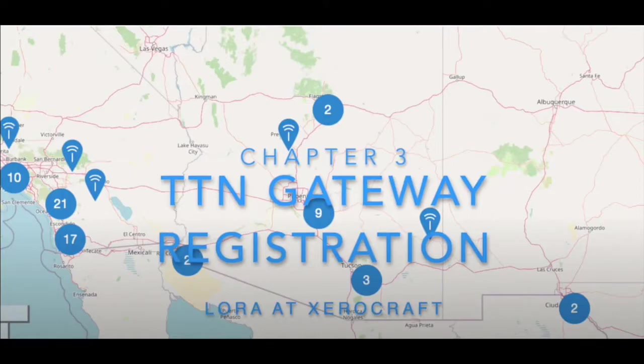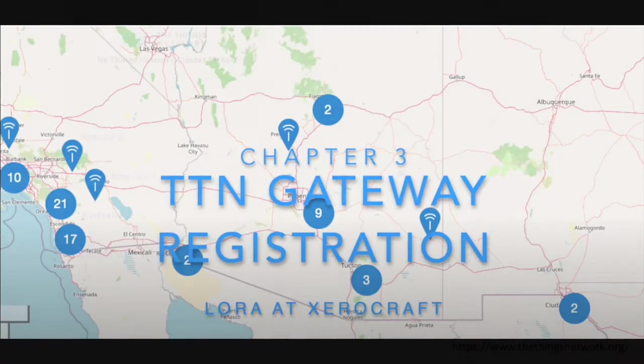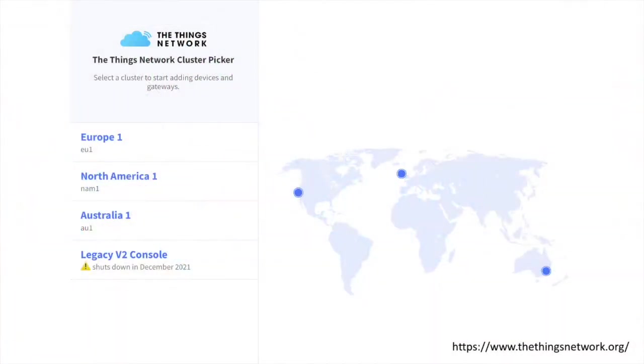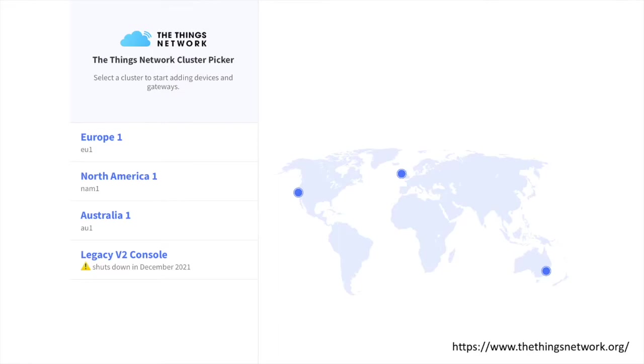If you've watched my prior videos, you'll recall I demonstrated how to register your RakLaura gateway on The Things Network. Since the time I shared that video, you may have noticed that The Things Network is migrating to a new platform known as the Things Stack, and that any gateways registered under what is now considered the Legacy V2 platform will lose support in December of this year. In this video, I'll demonstrate how I migrated my V2 gateway to the Things Stack.